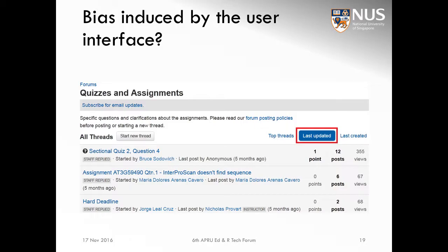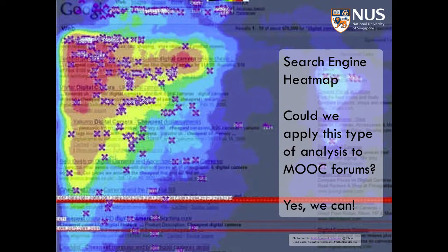We think this might be caused partially by the user interface of a discussion forum. Typically, when you log into a discussion forum, threads are ordered by the time they were last updated as a default. Because of this, some threads that have a lot of traffic may not even be visible to a staff member because they have been overshadowed by more recently updated posts. In fact, there might be a bias induced by this user interface where only the first couple of results visible have a higher chance of being intervened by an instructor — similar to how search engines like Google study click heatmaps on search results.